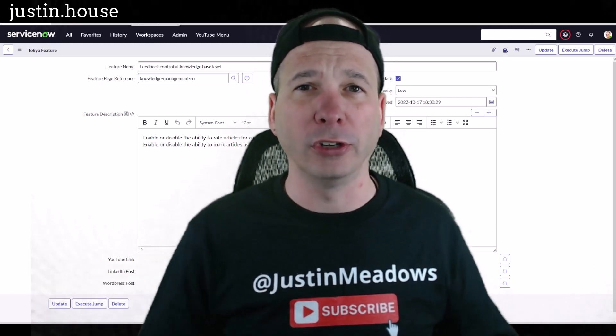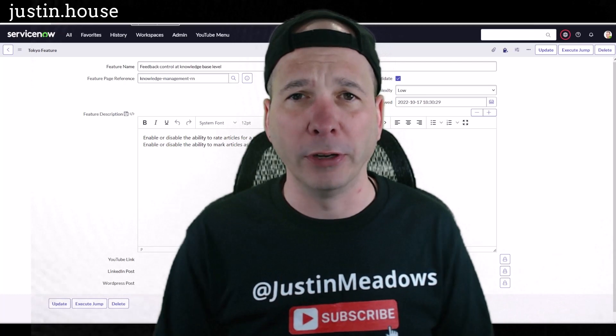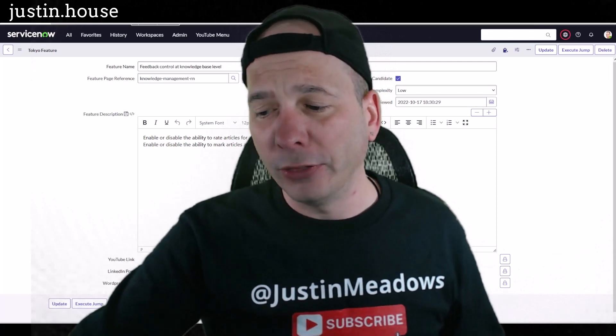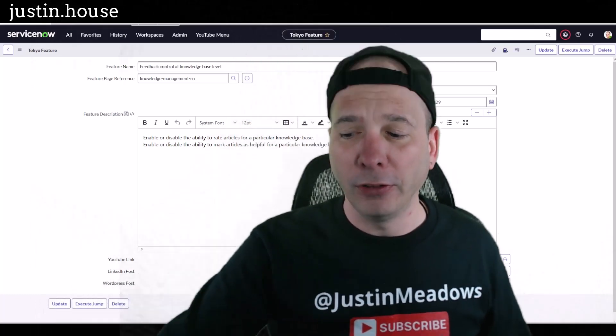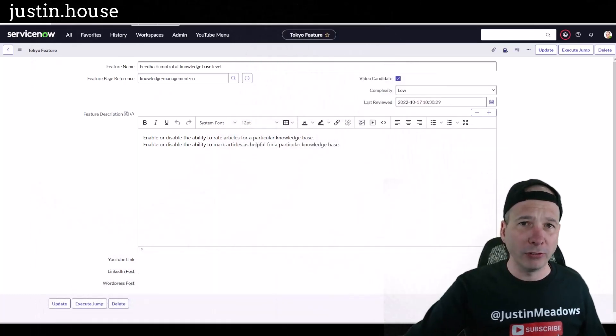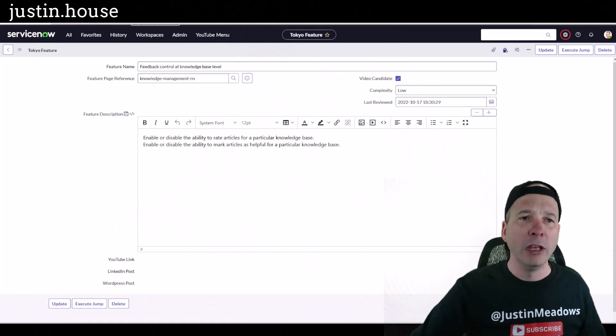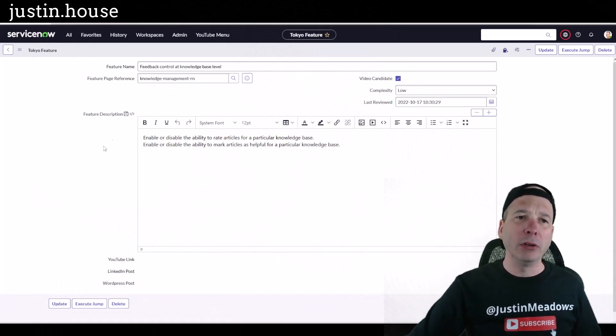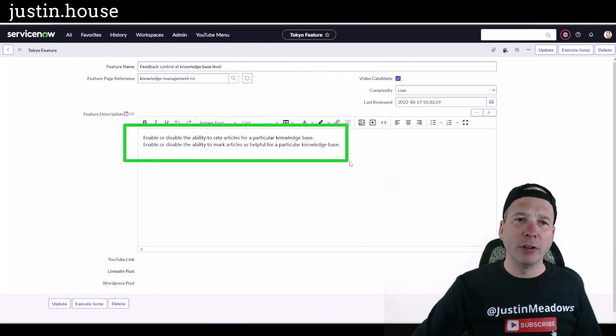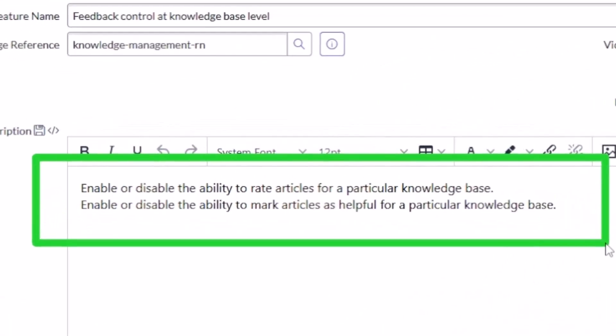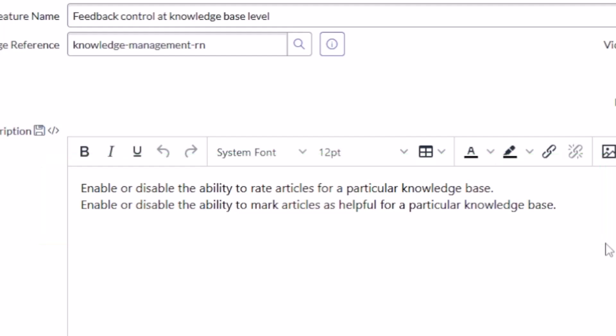Basically, the new feature that was released with Tokyo is the ability to enable or disable the ability to rate articles or mark articles as helpful or not helpful for a particular knowledge base.